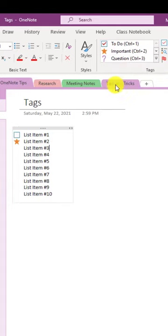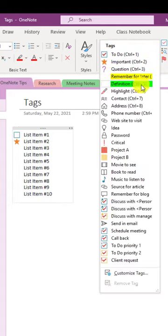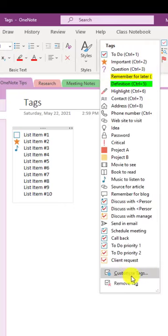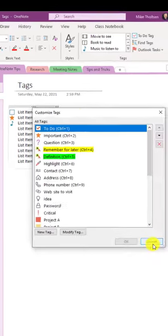I'm going to make the next one something really interesting, like music to listen to. You can even create your own custom tags right here.